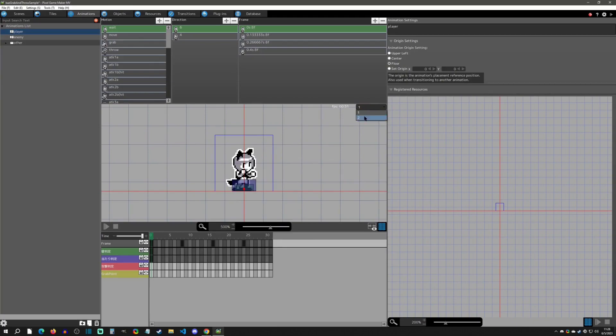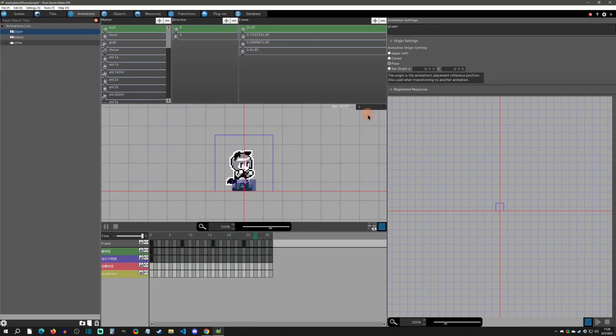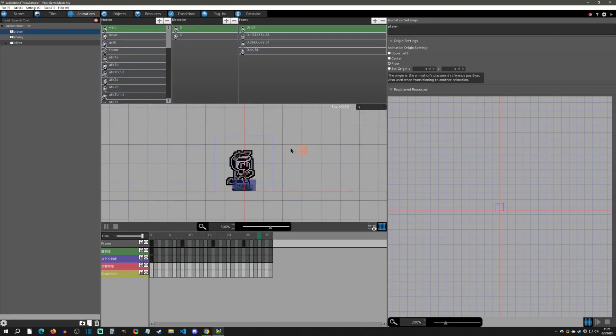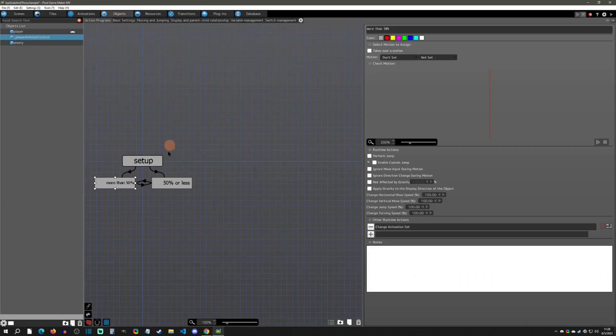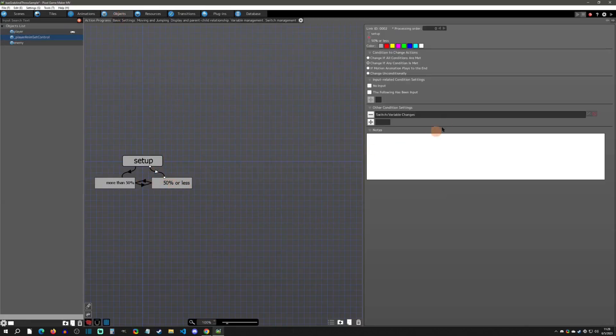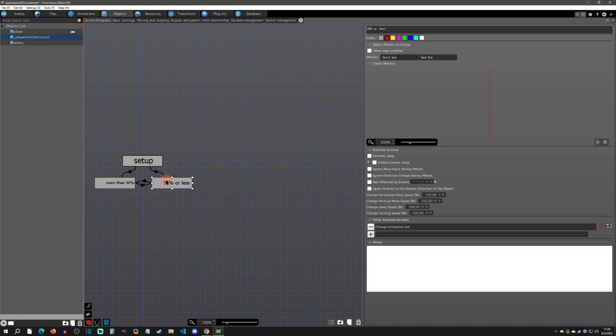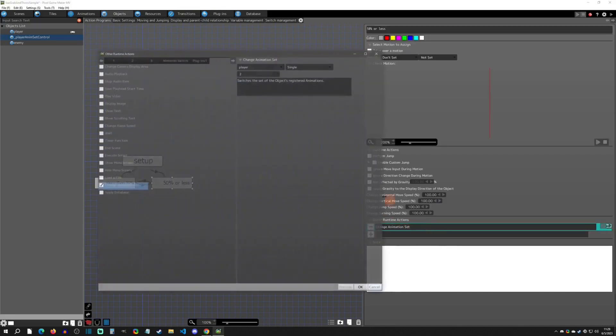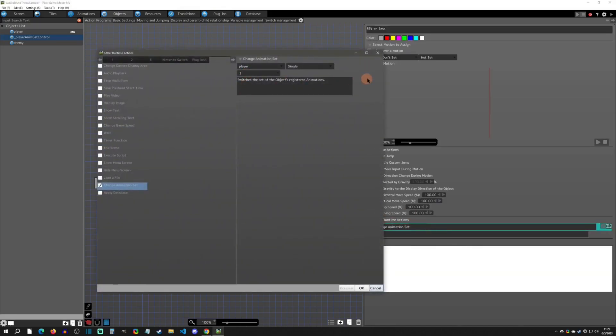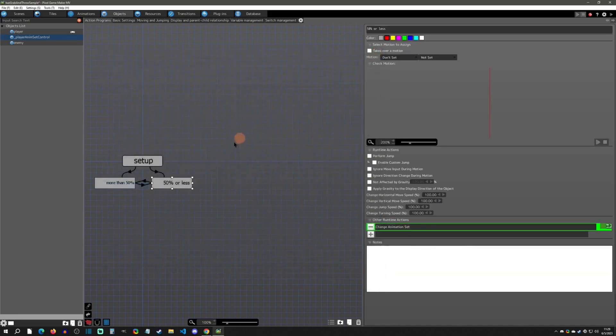Once you have those set up, you can test them from right here as well if you wanted to test what the animation looks like. We can play it like this, change it to this one. Then if it starts up and it's less than 50%, it's going to change it to two.